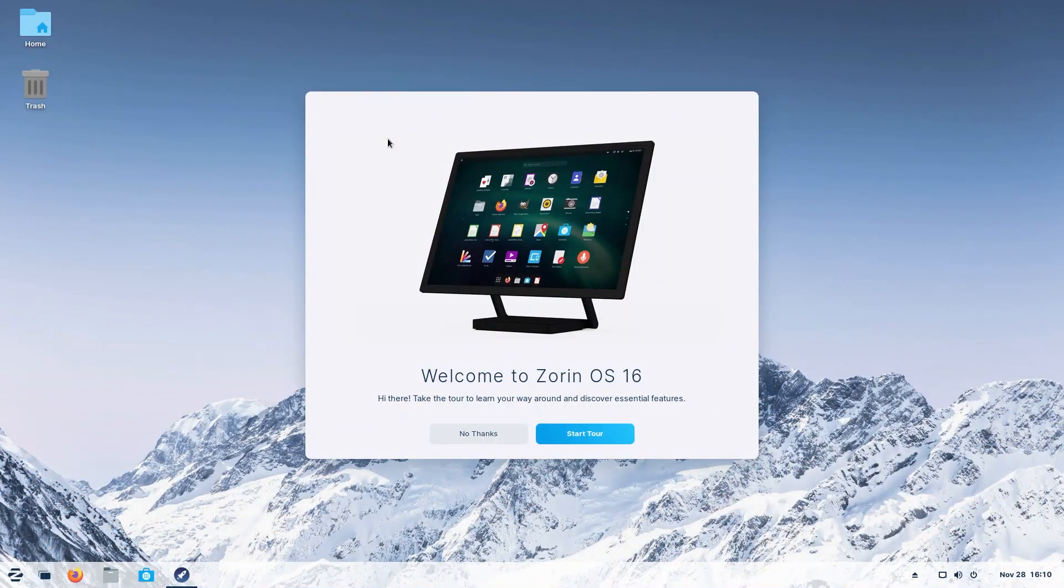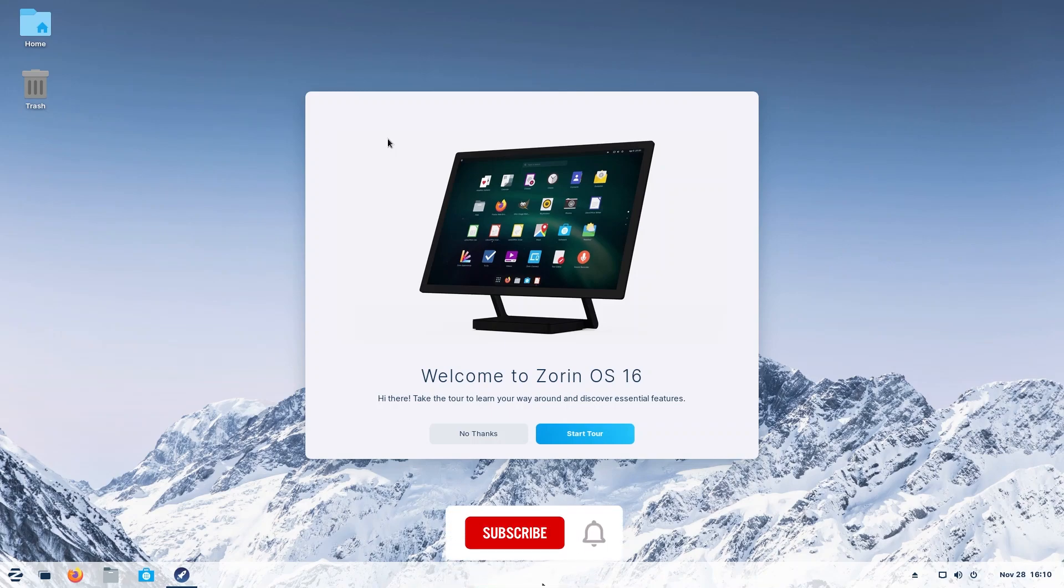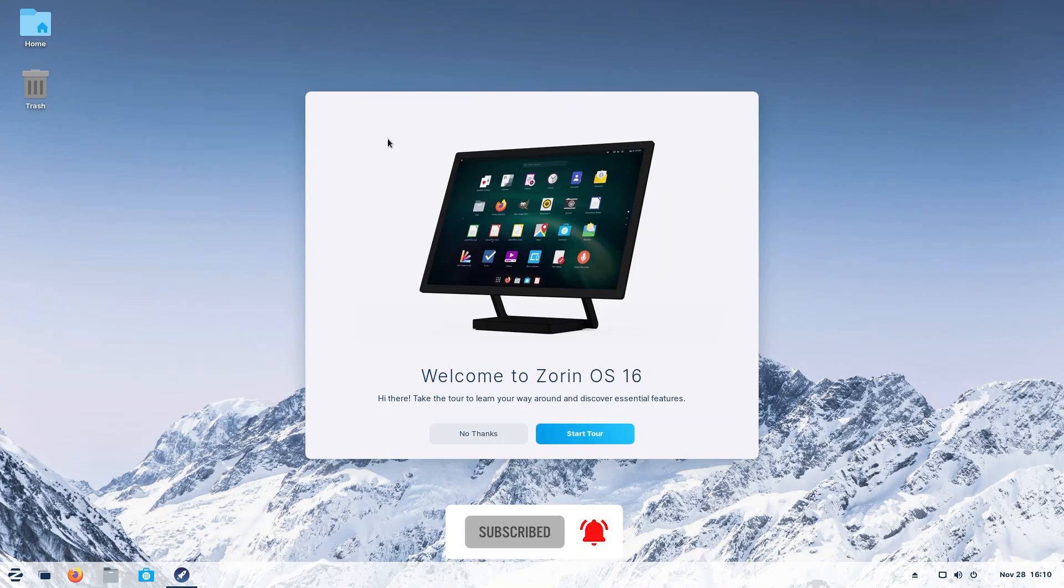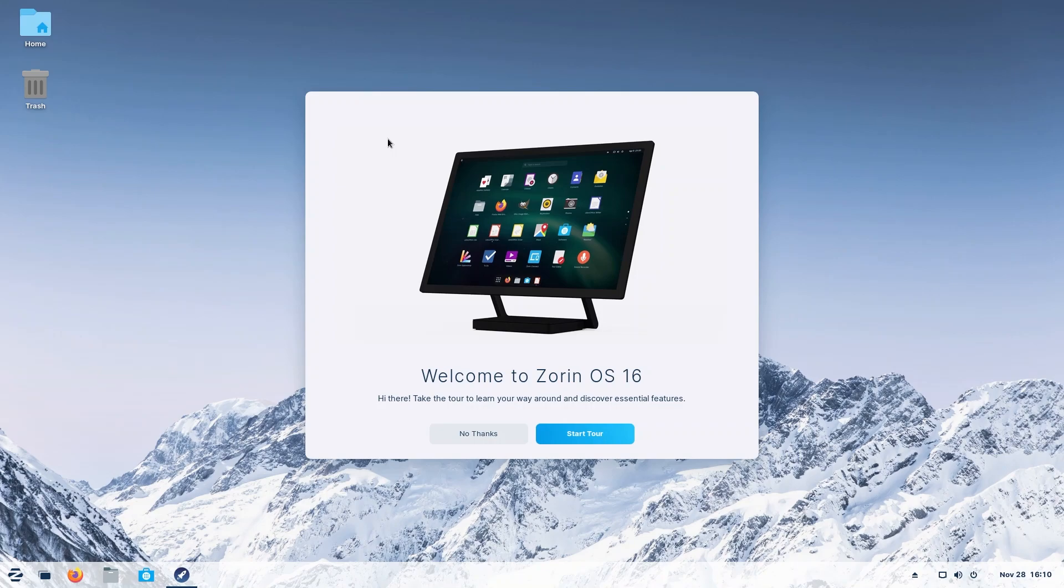Hey guys, welcome back to another video. Today we're going to be talking about Zorin OS 16. This has been touted for a long time as one of the best operating systems if you're coming from Windows. So without further ado, we're gonna go ahead and take a tour.